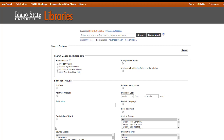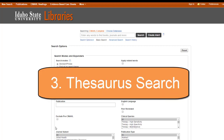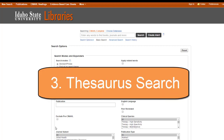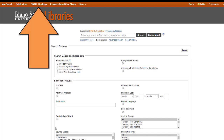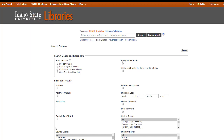Option three for finding subject headings is to use what many databases call their thesaurus. In EBSCO databases, you'll see it towards the top. CINAHL calls it their CINAHL Headings and PubMed calls theirs MeSH. This is super extra — you don't absolutely need to know it, but it's really helpful if you get used to using it.